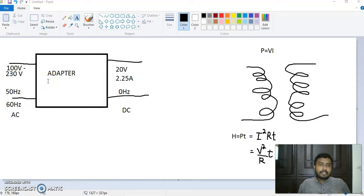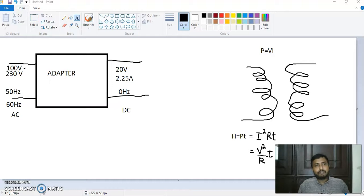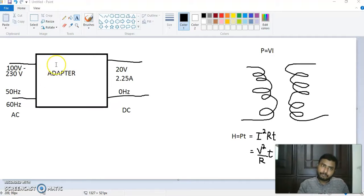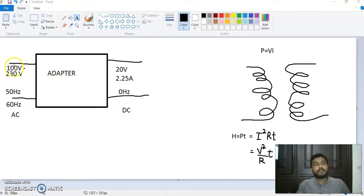So this box — the adapter — is generally known as a regulated DC power supply. We are going to see in detail what is inside this adapter box, which is generally known as a regulated DC power supply. But before that, we need to understand why we have to convert AC to DC.